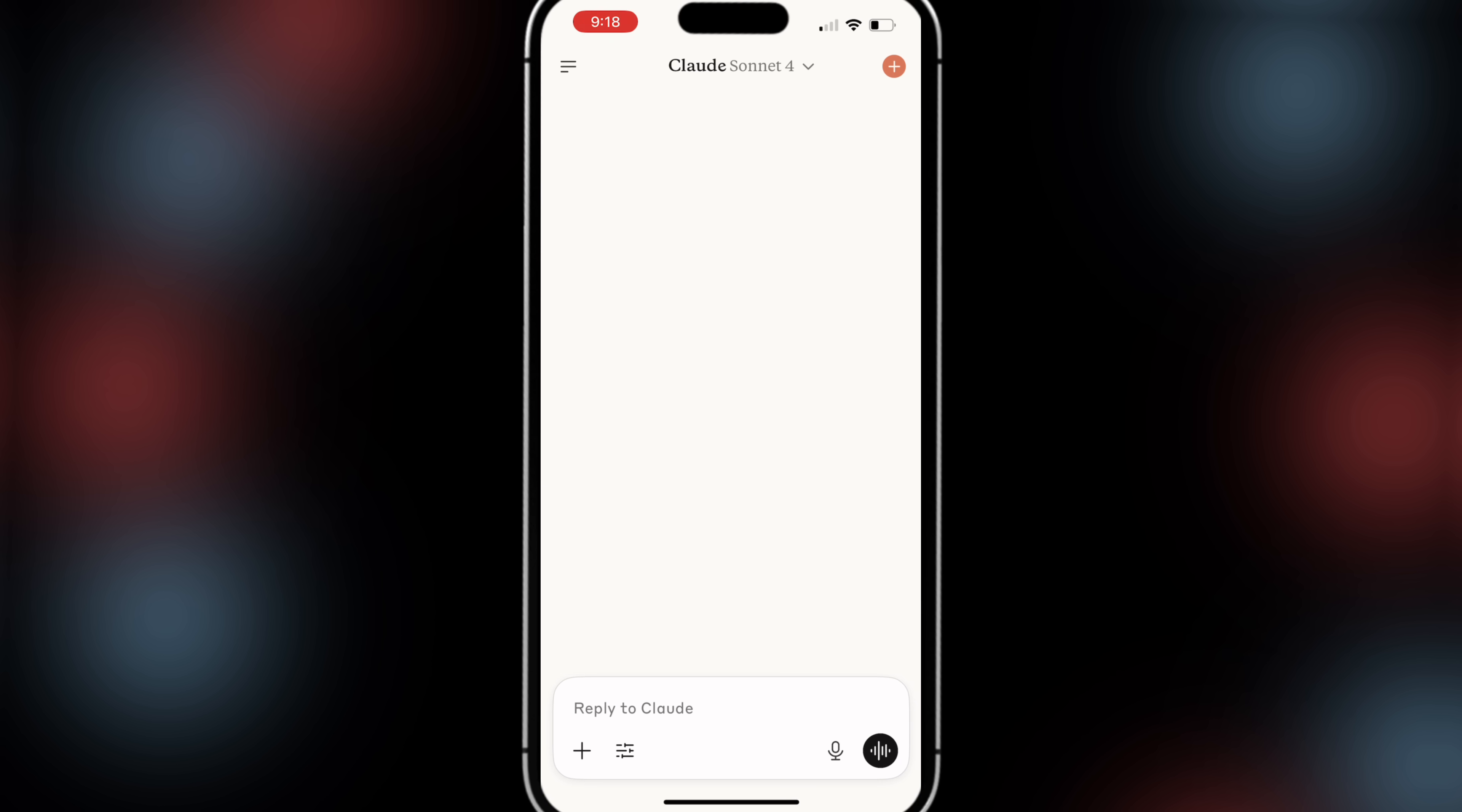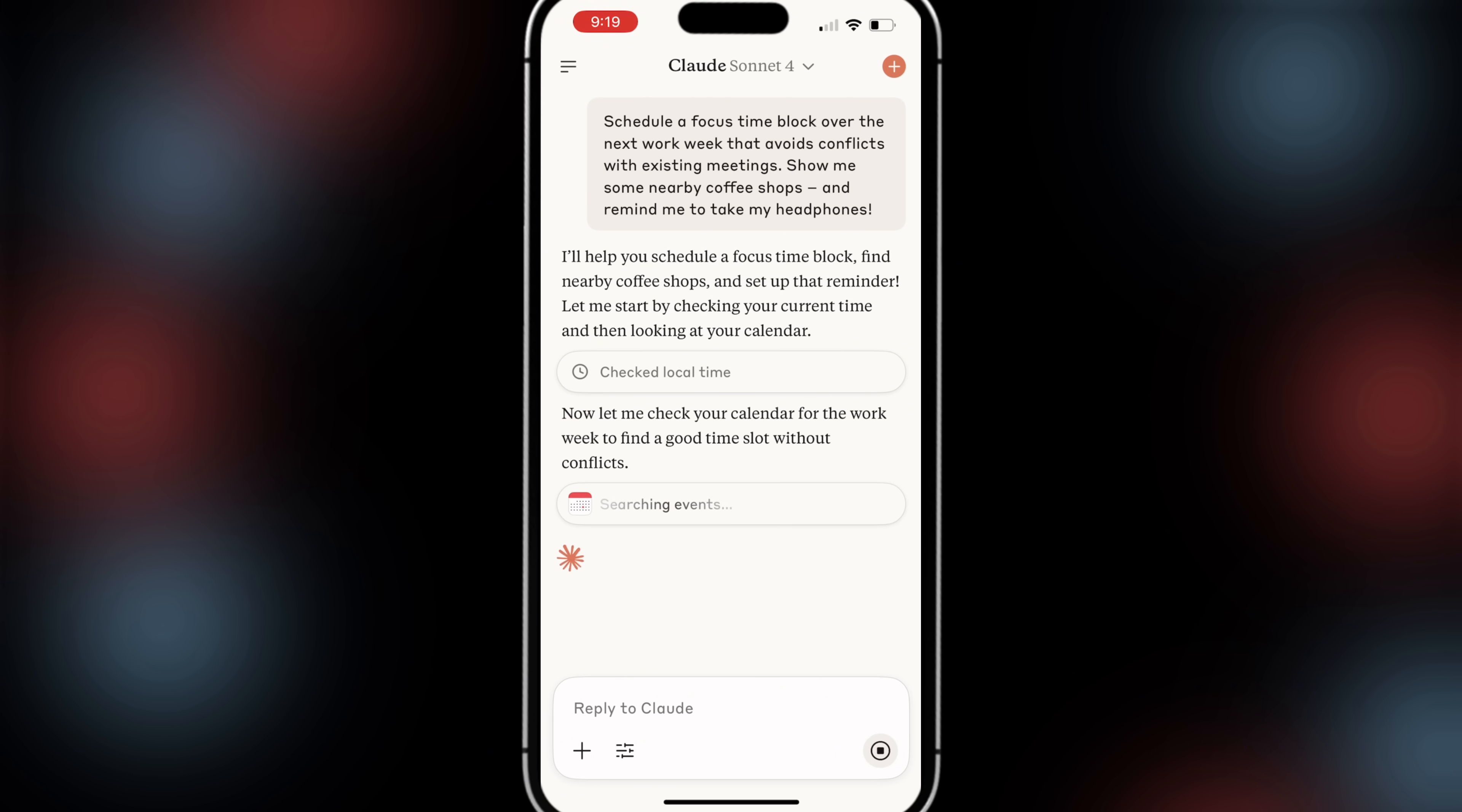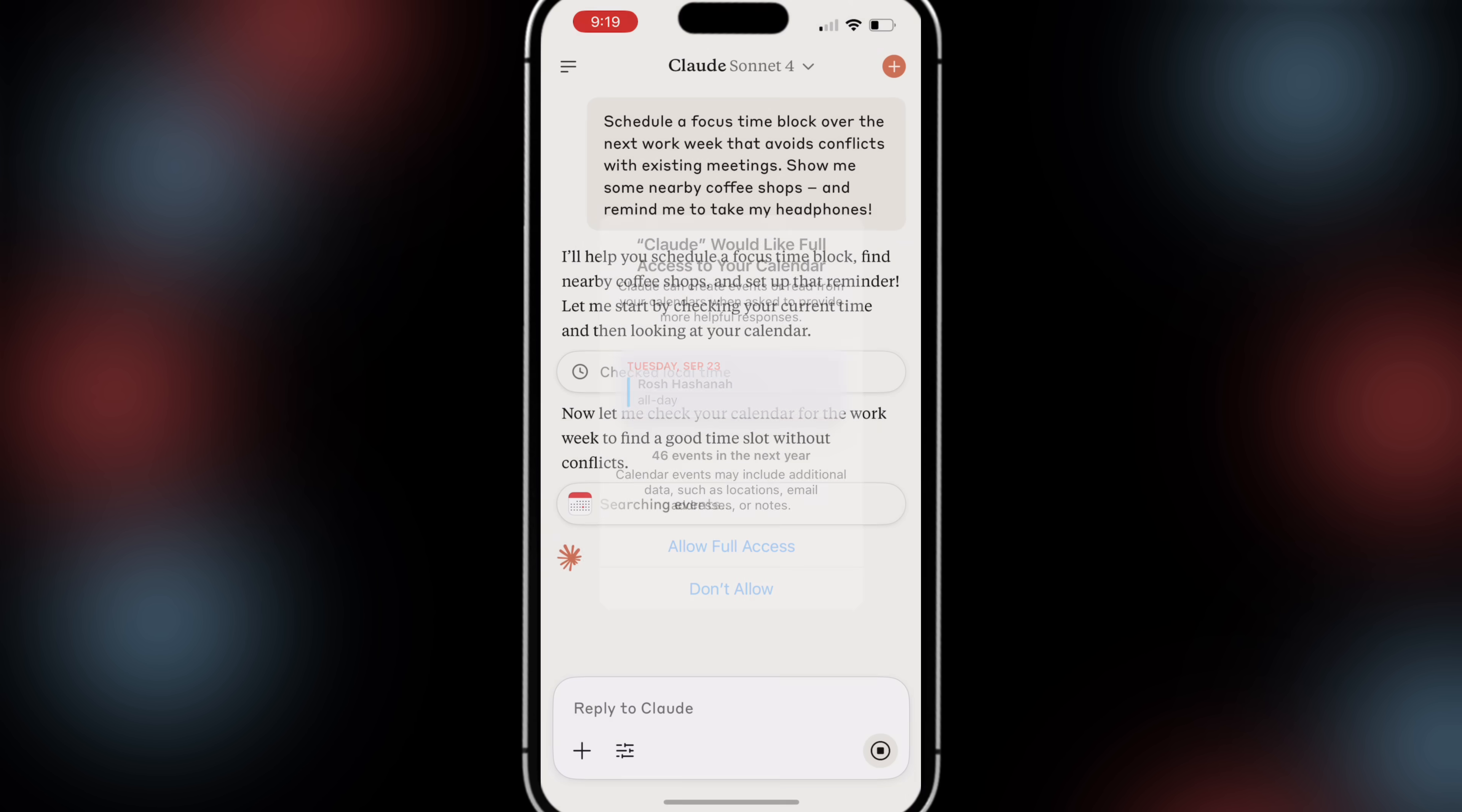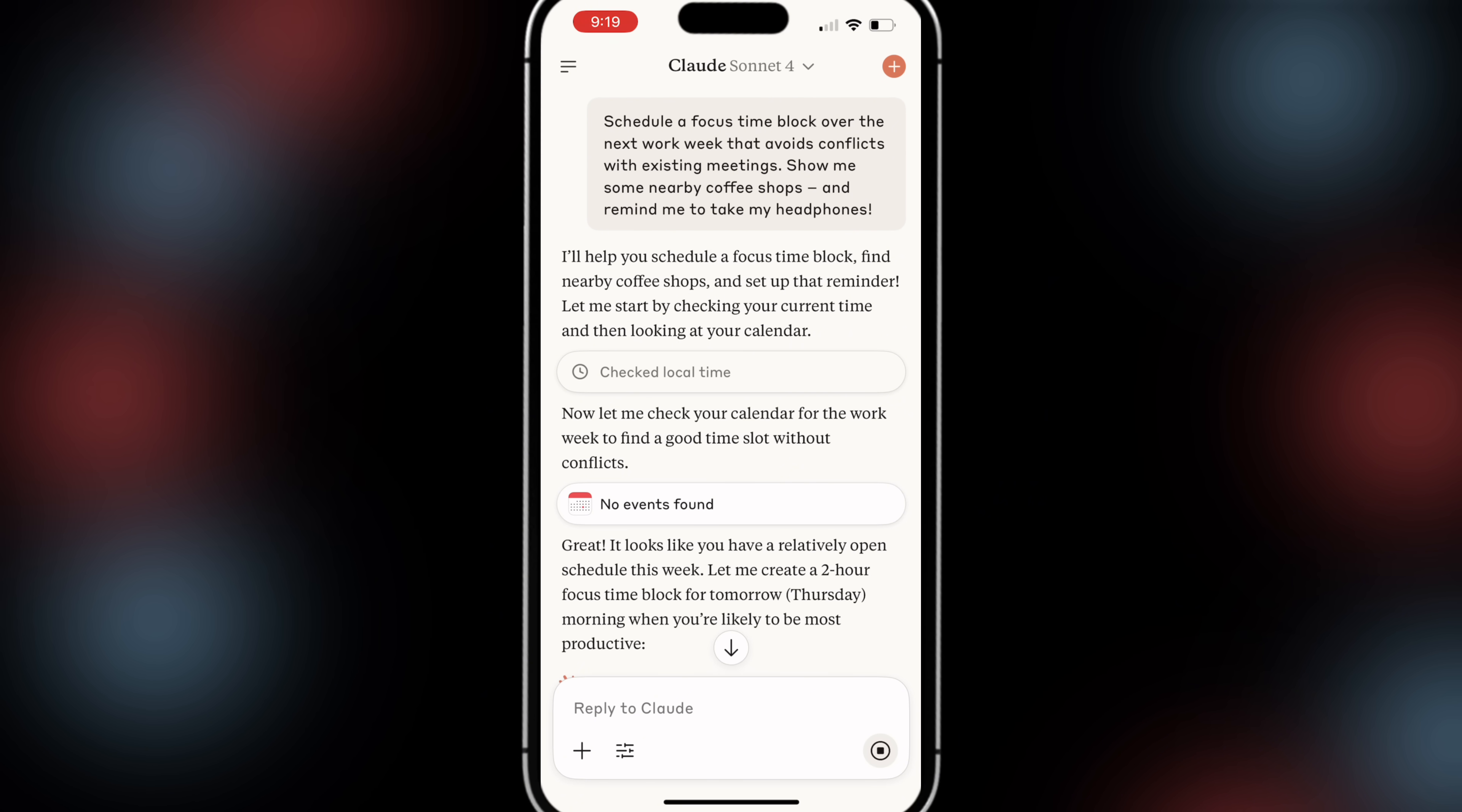And what we can do is ask this to do this and now Claude from a mobile device has access to everything that it needs to do in order to actually do this. This is going to go through, this is going to check my time, it's then going to check my calendar.